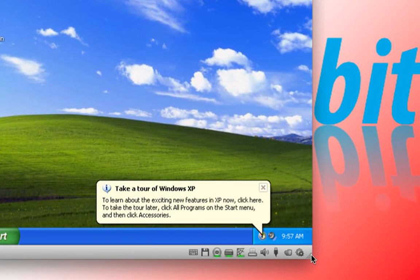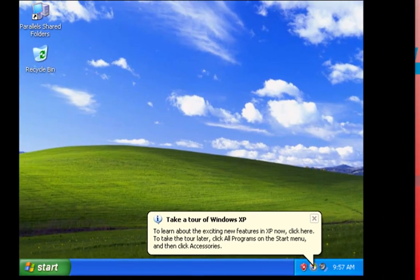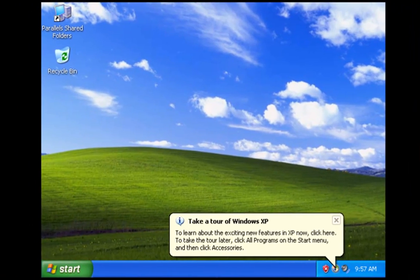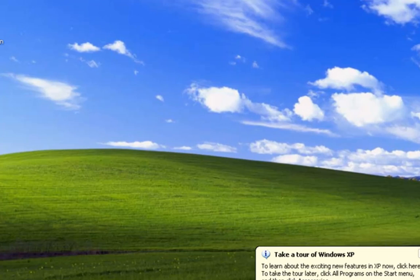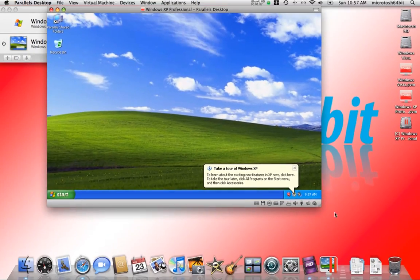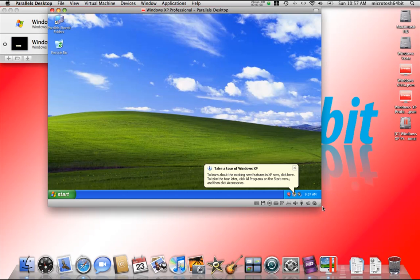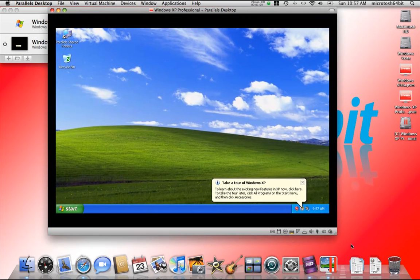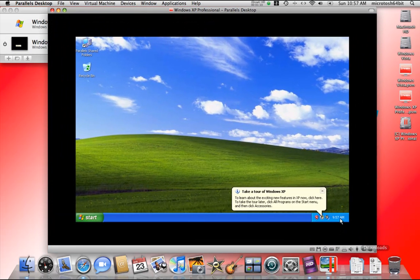Now that we have Parallels Tools installed that we did in a couple of videos back, we can customize and resize the window.